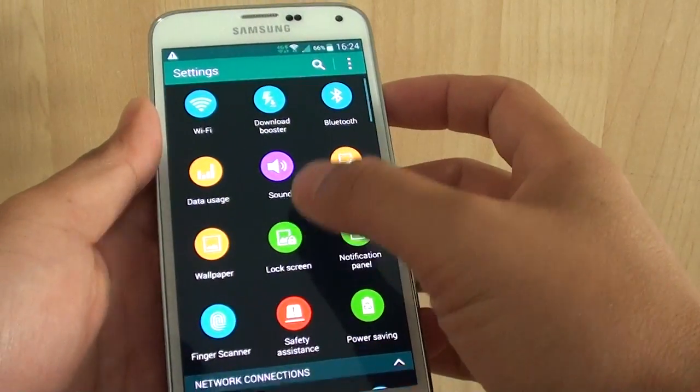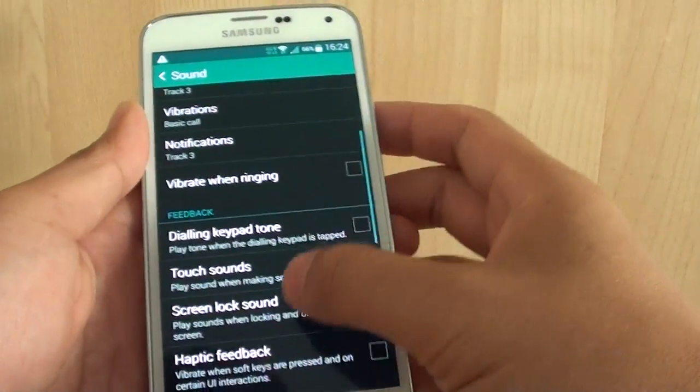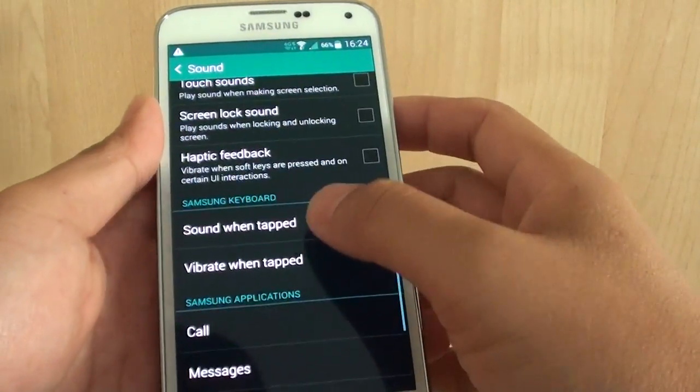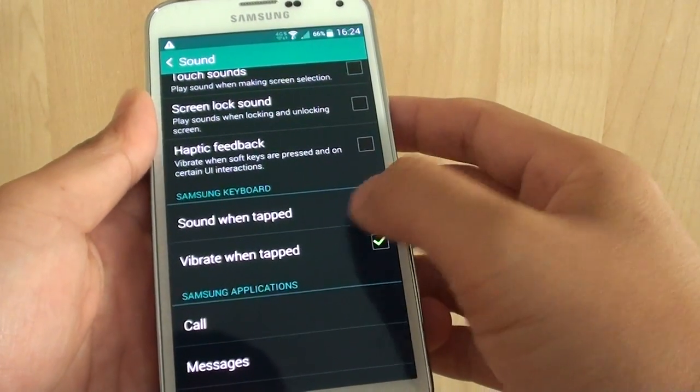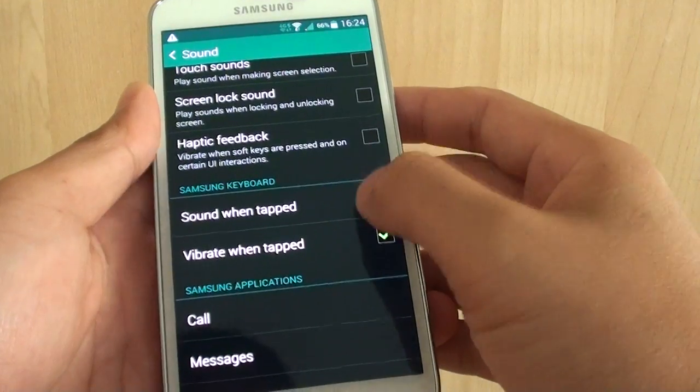From settings, tap on sound. Then go down to the Samsung keyboard section and tap on the sound when tapped checkbox.